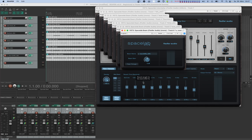To make sure that the timing problem doesn't happen, we'll force the host to process all the tracks with Beam plugins first before sending things off to Spacelab. We'll do this by routing the tracks with Beam plugins to the track with Spacelab, or by creating a send in the same direction. The host will correctly process the Beam plugins first and then send to Spacelab because of the routing. In our case, we already have sends going from the channel to Spacelab from the previous example, so we're all set.